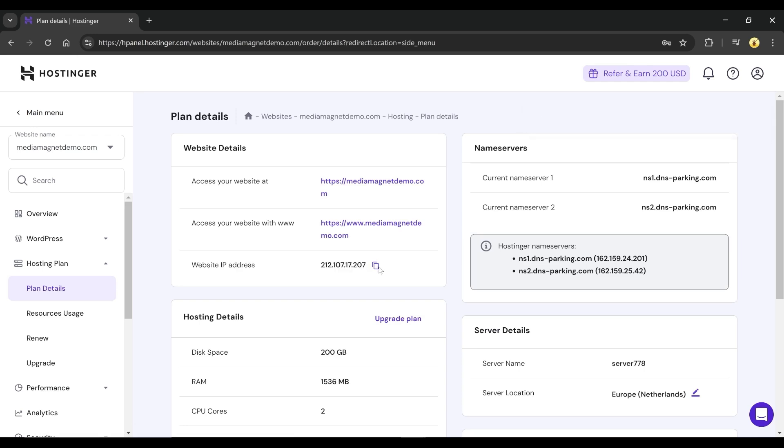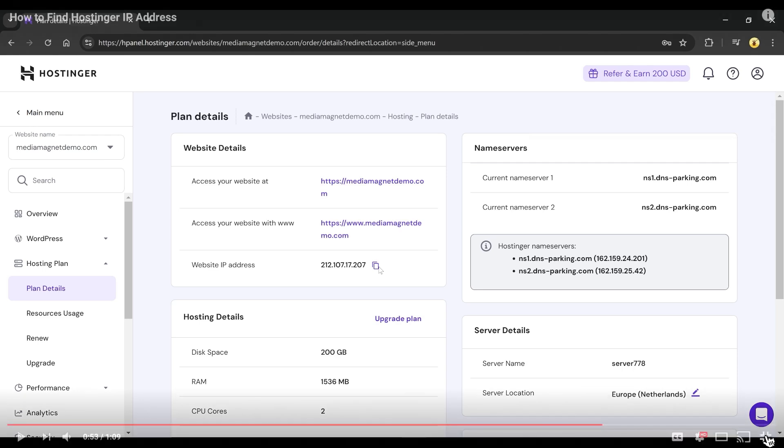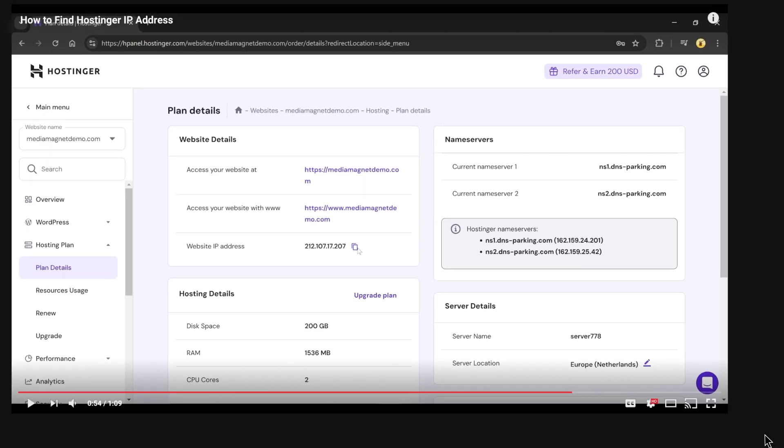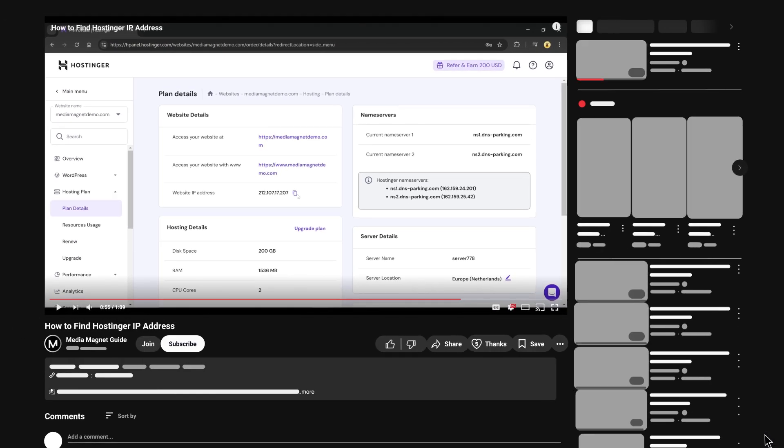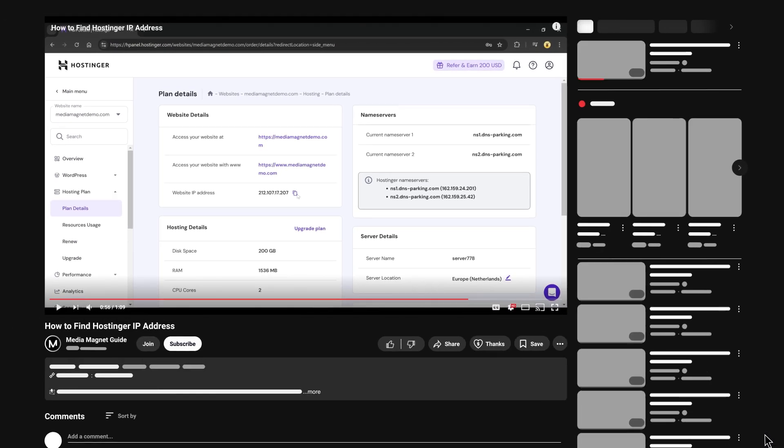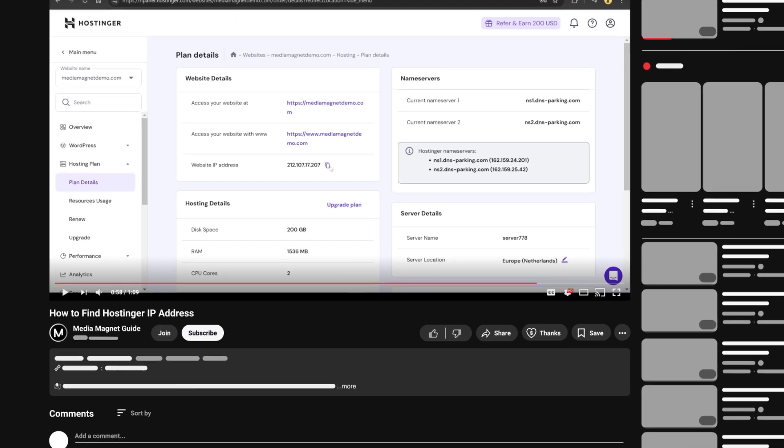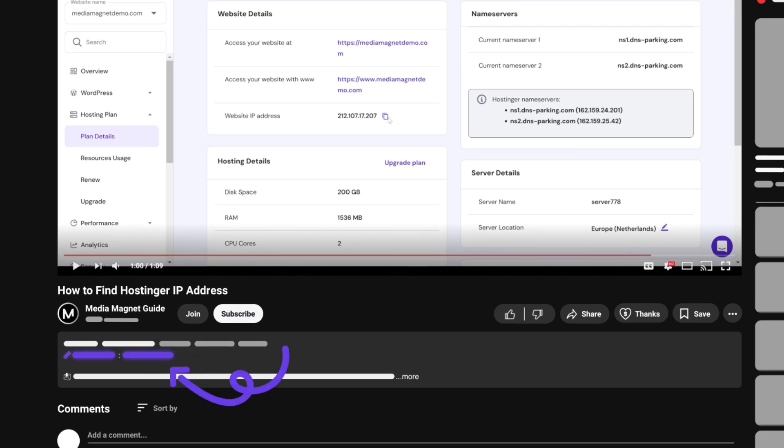That's how you can find your website's IP address in Hostinger. Alongside, if you want to get a discount on Hostinger, use my affiliate link in the description for an exclusive discount.